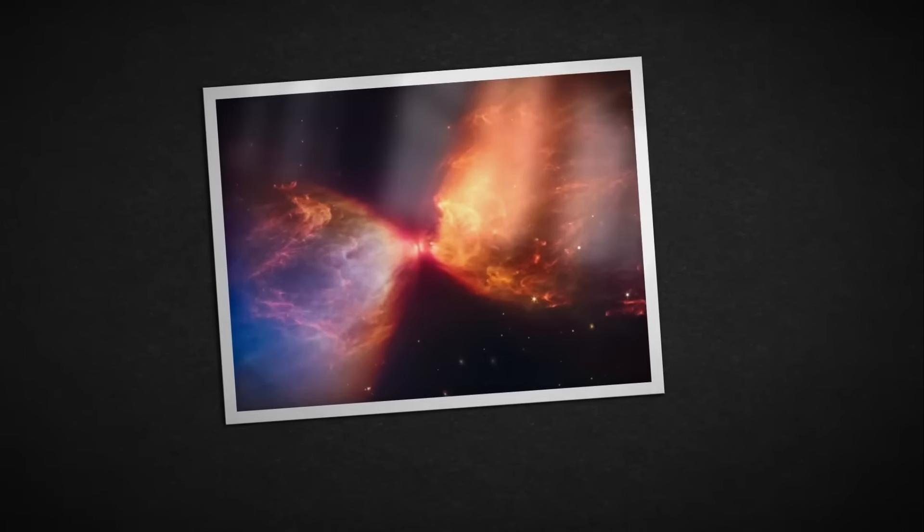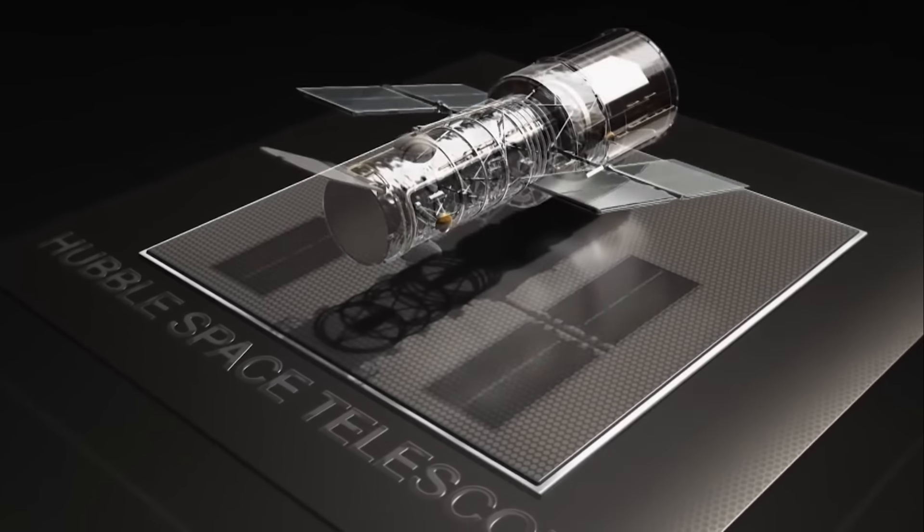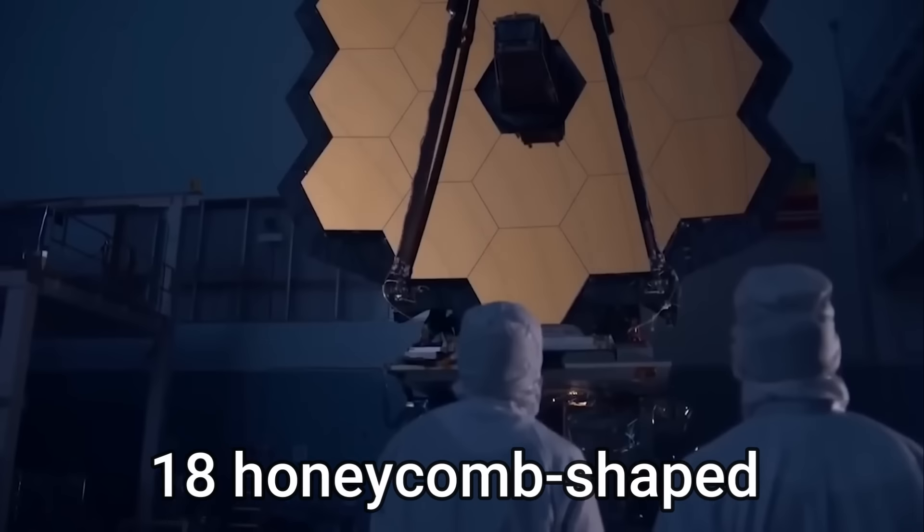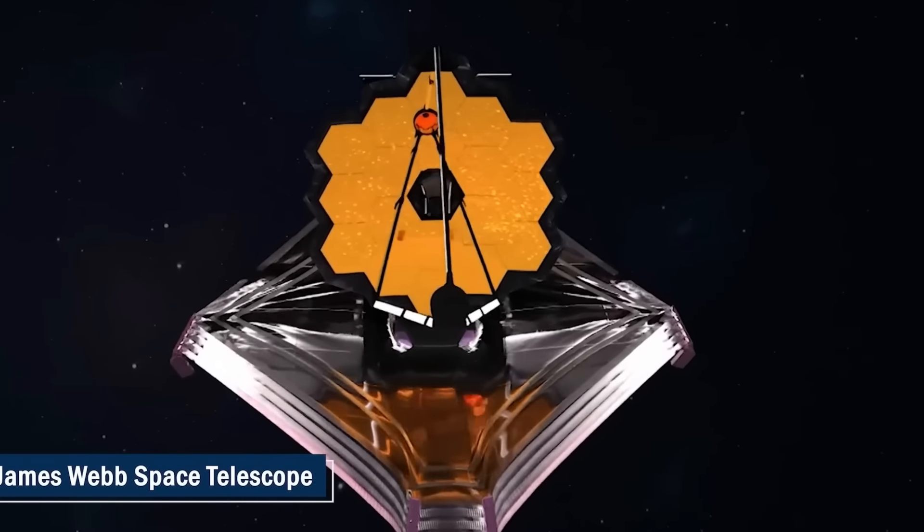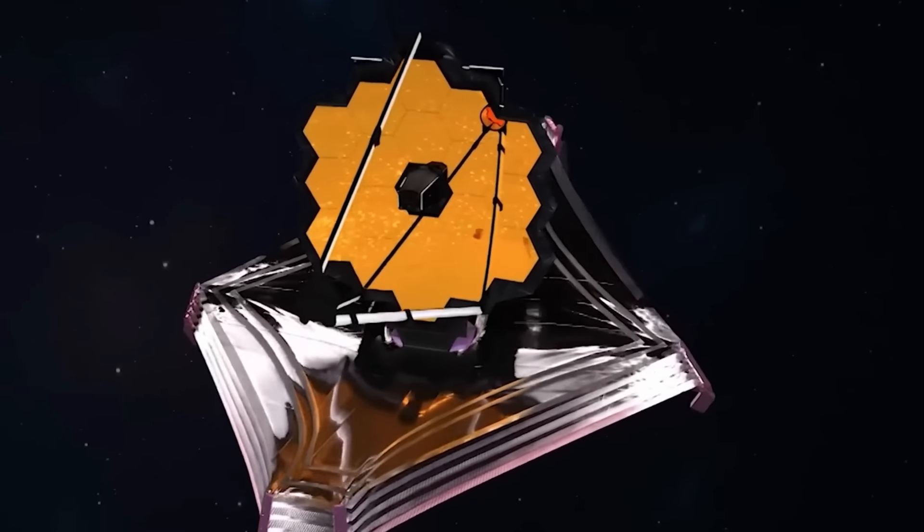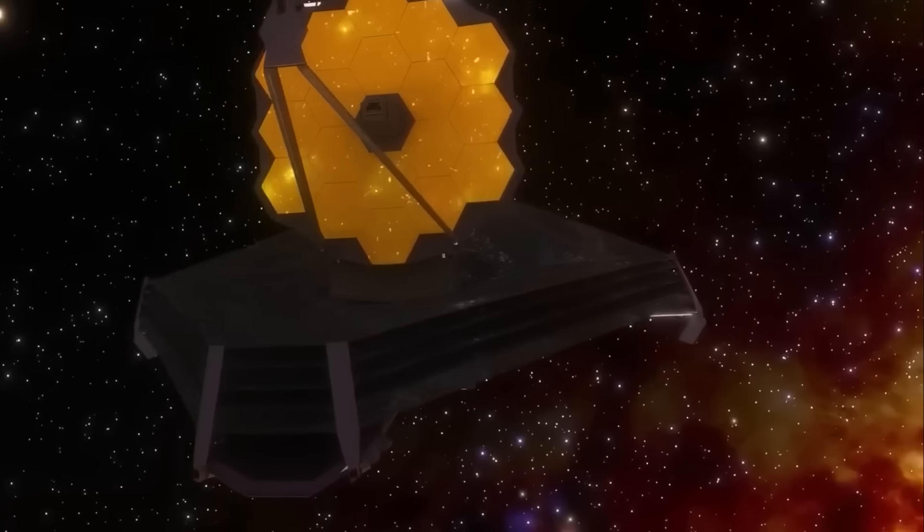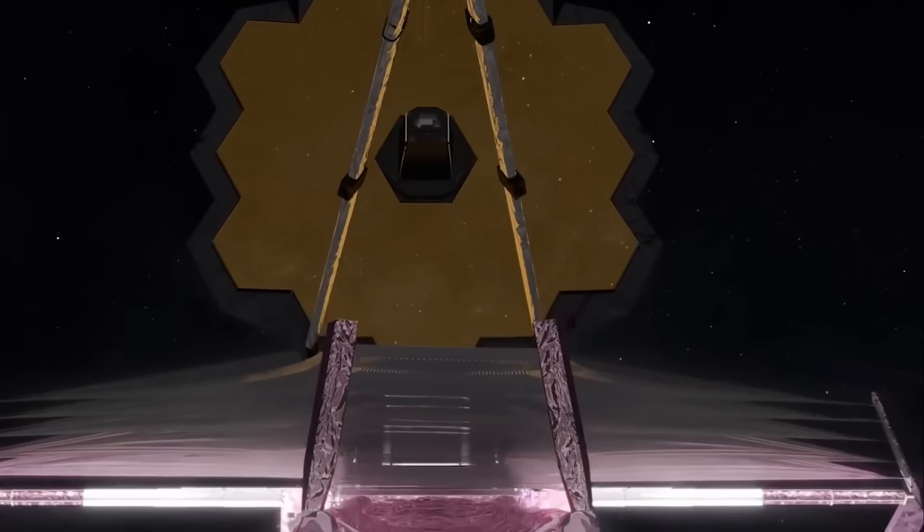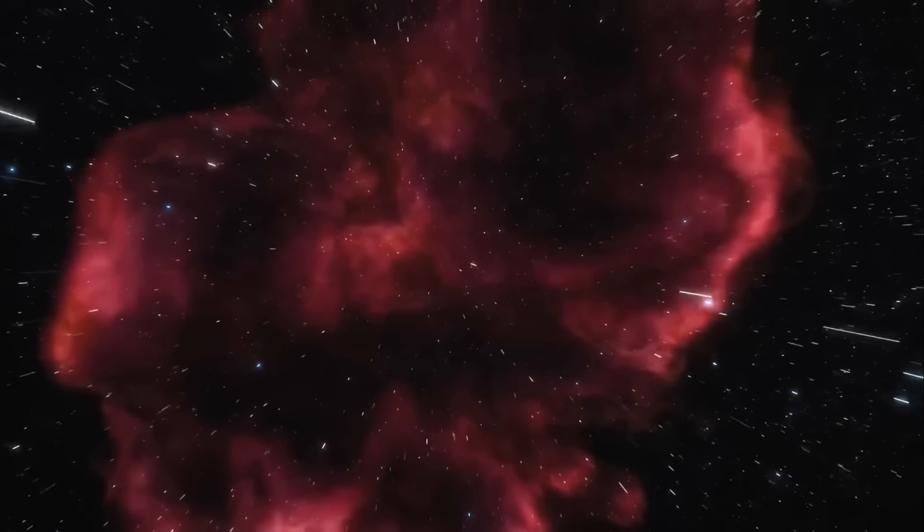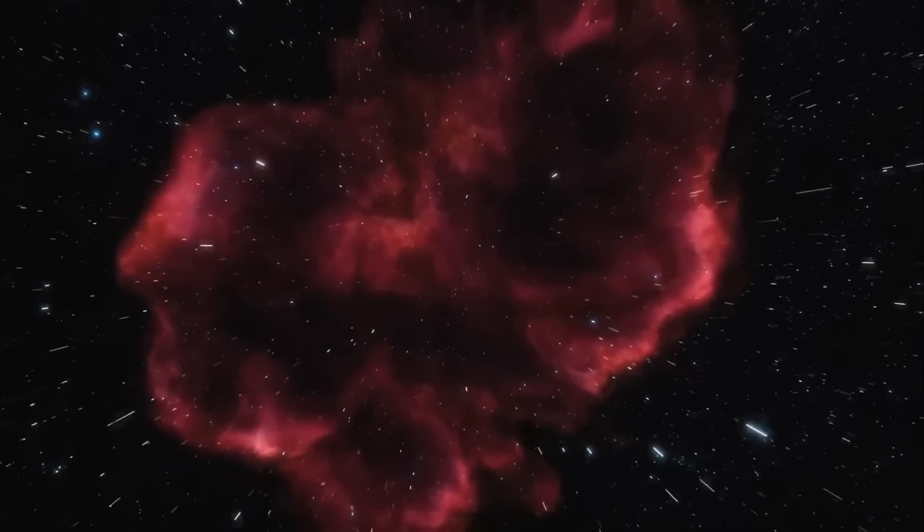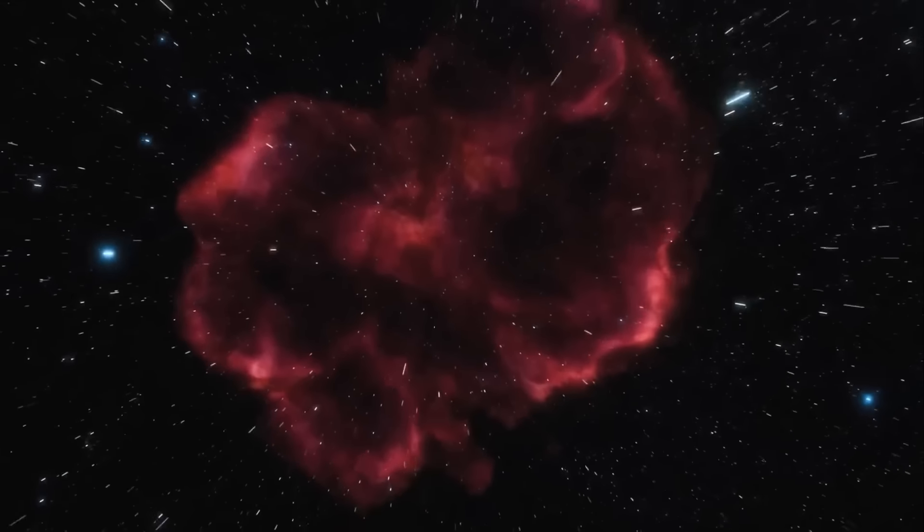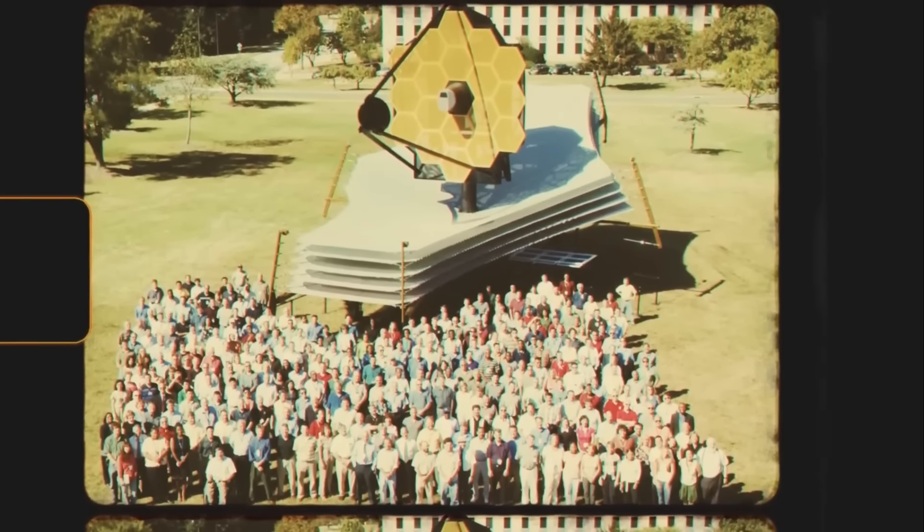James Webb peers deeper into the universe than any previous telescope. With its 21-foot mirror composed of 18 honeycomb-shaped segments, James Webb captures light that has journeyed to us for over 13 billion years. The 69-by-46-foot telescope boasts cutting-edge instrumentation, and NASA notes that its infrared sensors are so attuned that they can detect the slight warmth of a bumblebee at the moon's distance.